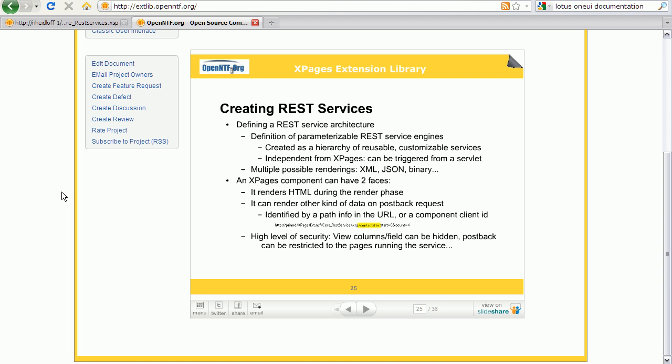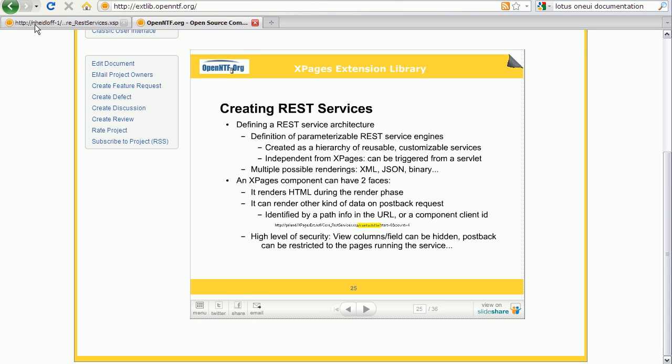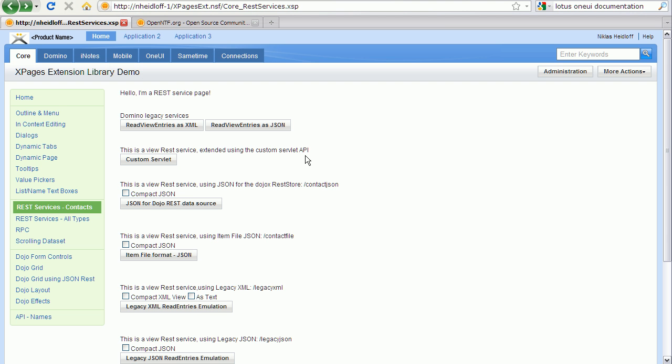Another powerful set of functionality in the extension library is around REST services and JSON-RPC. The extension library comes with predefined REST services for notes, views, documents, the value pickers etc., which can be utilized out of the box. These REST services can return data as XML or as JSON or in other formats. Furthermore, these services can be extended and custom services can be implemented. This functionality is a little bit hard to demonstrate in less than two minutes, but let me highlight some key points.